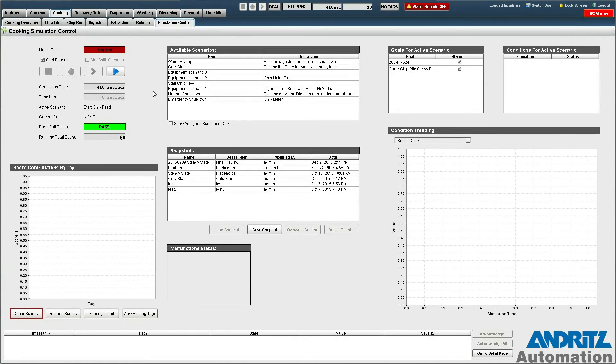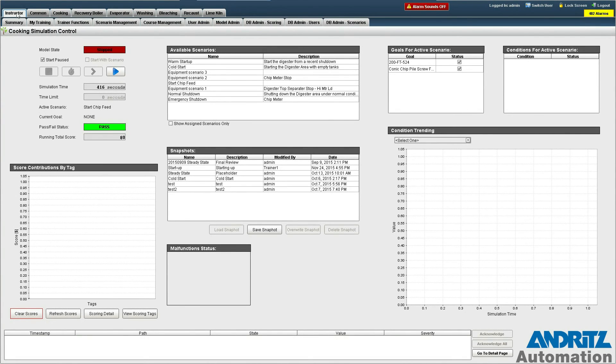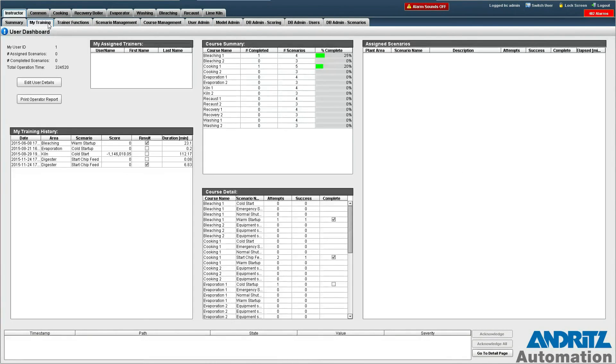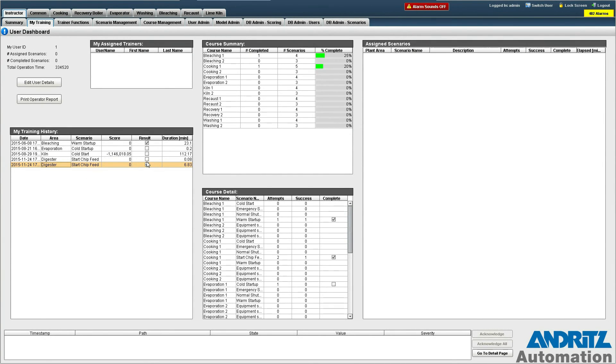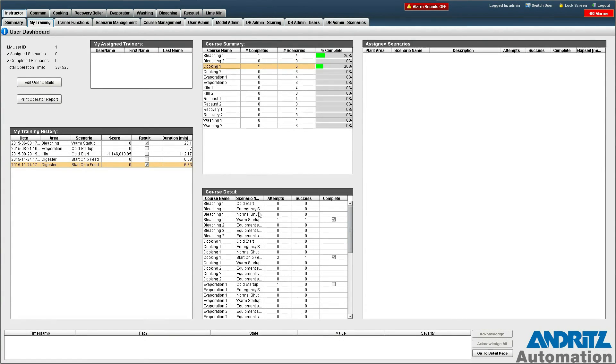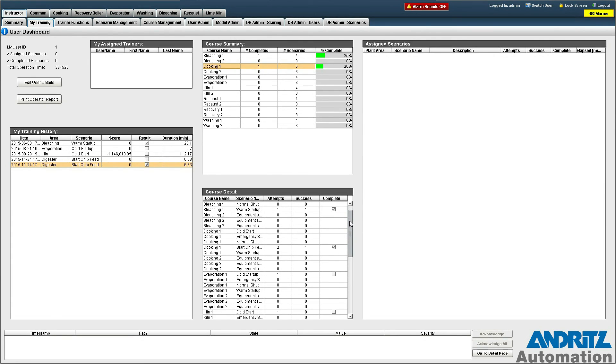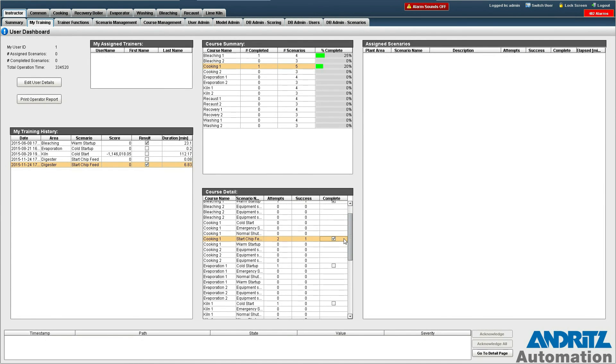Now that the simulation has stopped we can view our result from the My Training page under the instructor tab. You can see under the history that this is our result here and that we passed. We've now also completed twenty percent of the Cooking One course. And if we go down to the course detail we can see right here that we have completed this particular scenario.